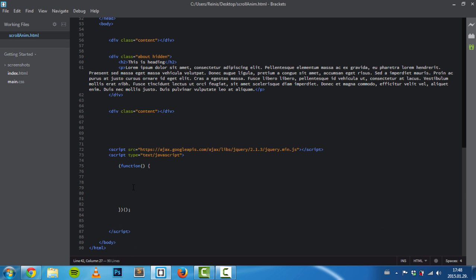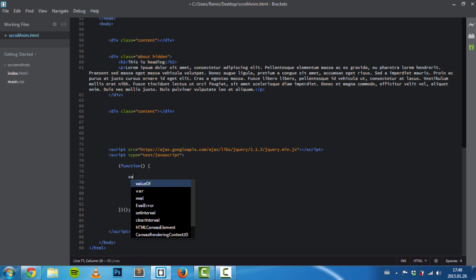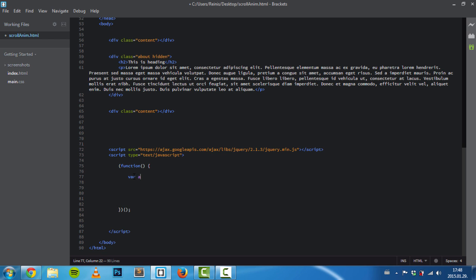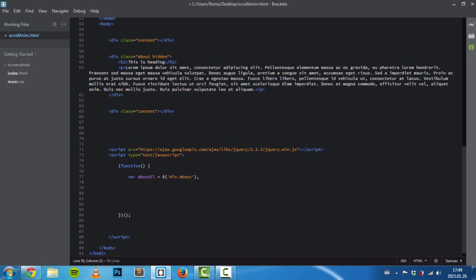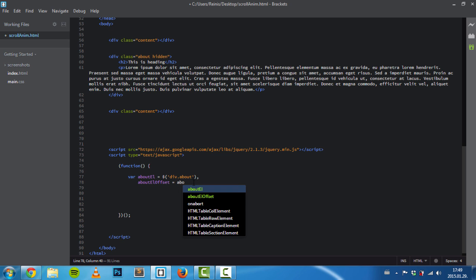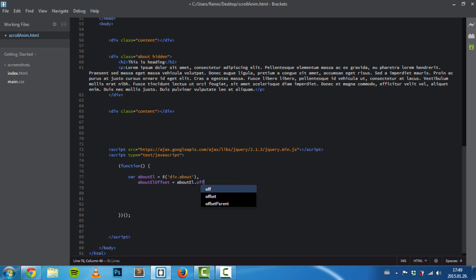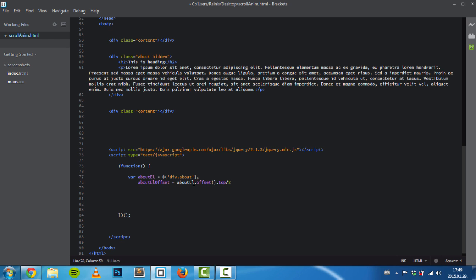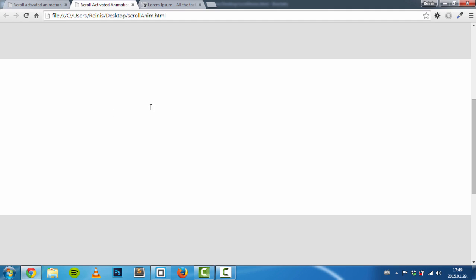Next, we need to deal with our jQuery. First of all, let's set some variables. First one is we'll save our about element to a variable. Next is aboutOffset, and to this variable we'll save the about element's offset top.